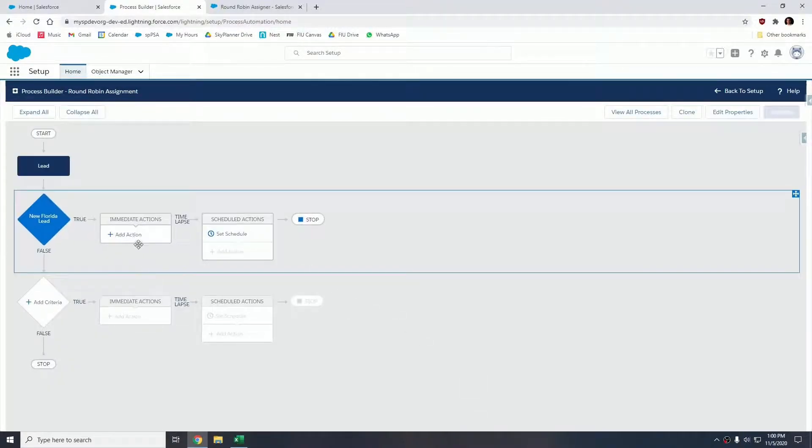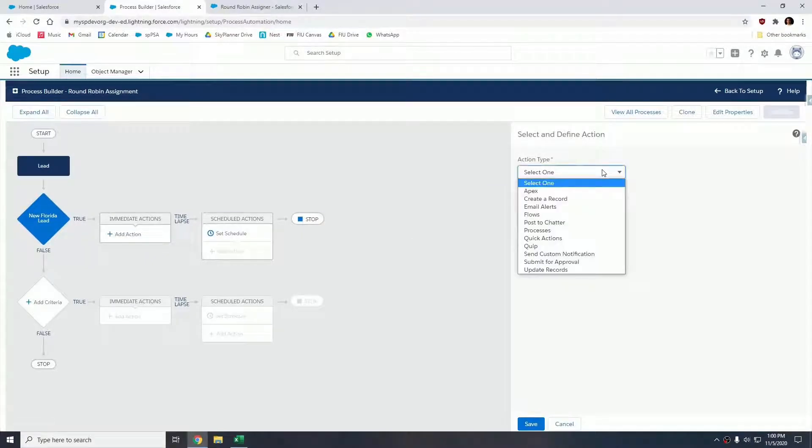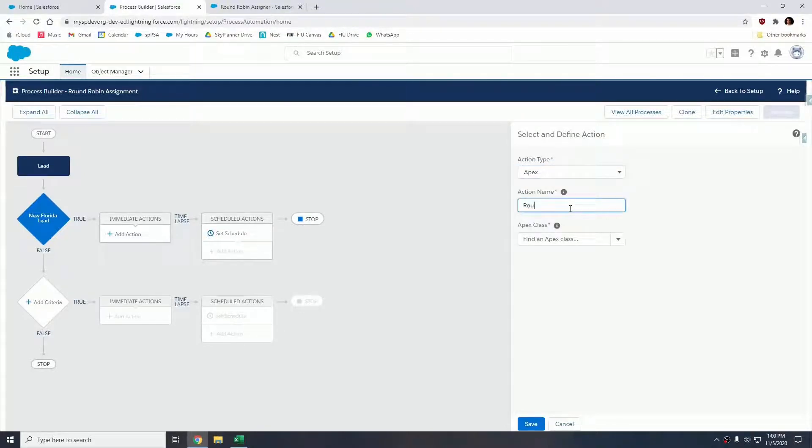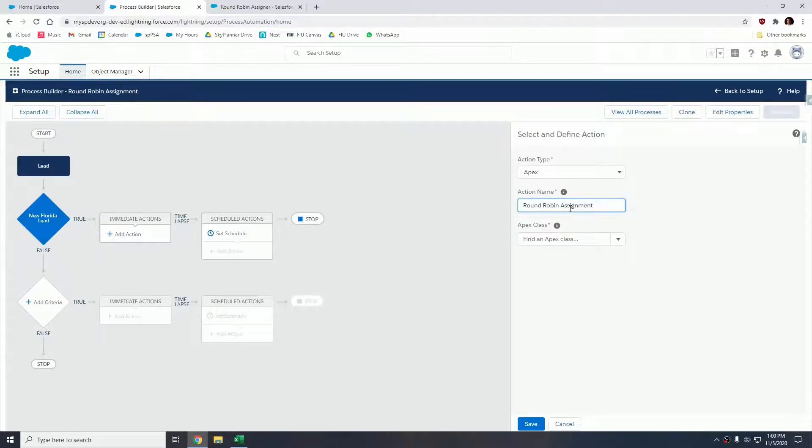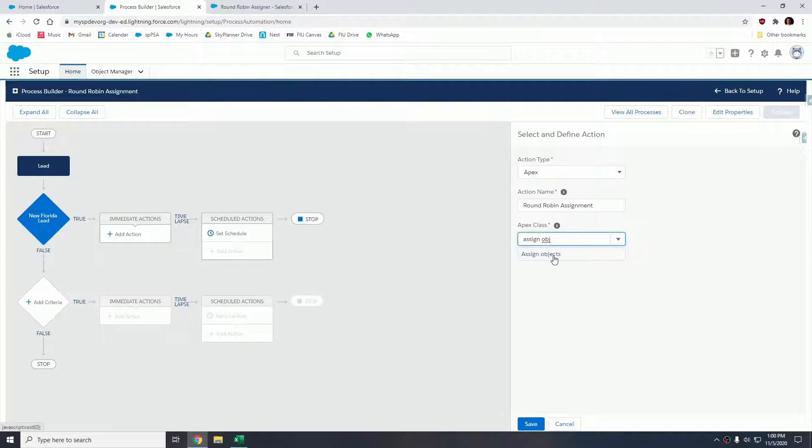Now let's add our immediate action. Our immediate action is going to call an apex class. We select Apex, and our action name can be something along the lines of Round Robin Assignment. Our apex class is going to be called Assign Object. This is going to be available as soon as you install the package from the App Exchange.